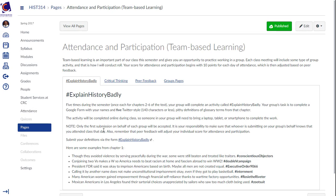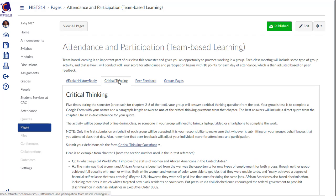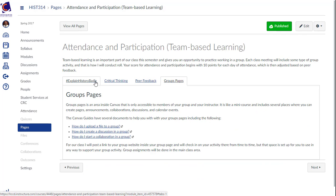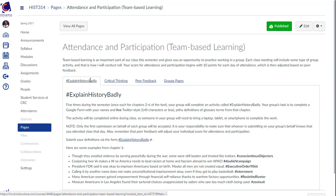This video shows how to make a tabbed content page inside Canvas. Tabbed content pages can be useful for putting related information on one page that is easy for students to navigate.